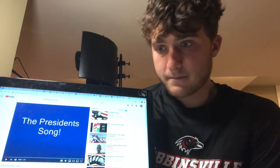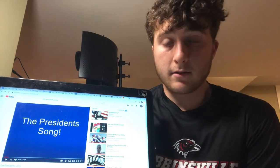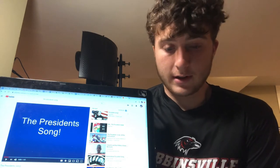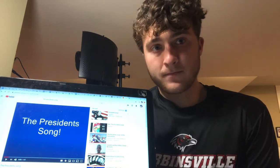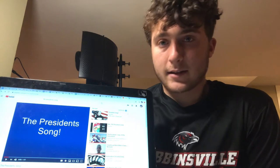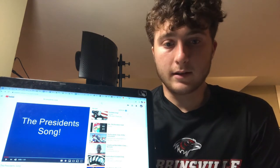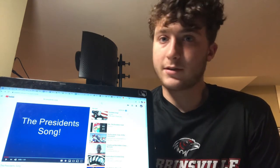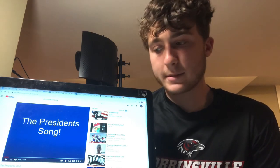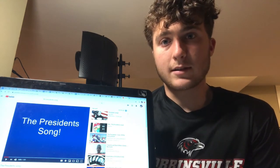It really did help me memorize the Presidents in order and just kind of familiarize me with them. It's basically a simple tune — the words are just basically the Presidents' last names. It's catchy, it's fun, it's cool to listen to, and eventually it'll get stuck in your head anyway.